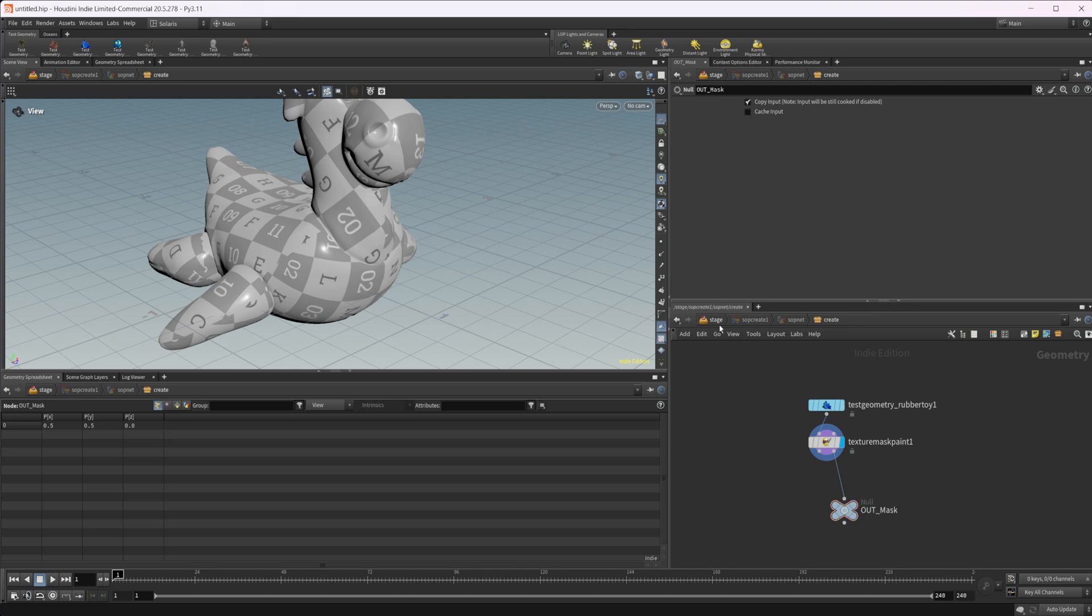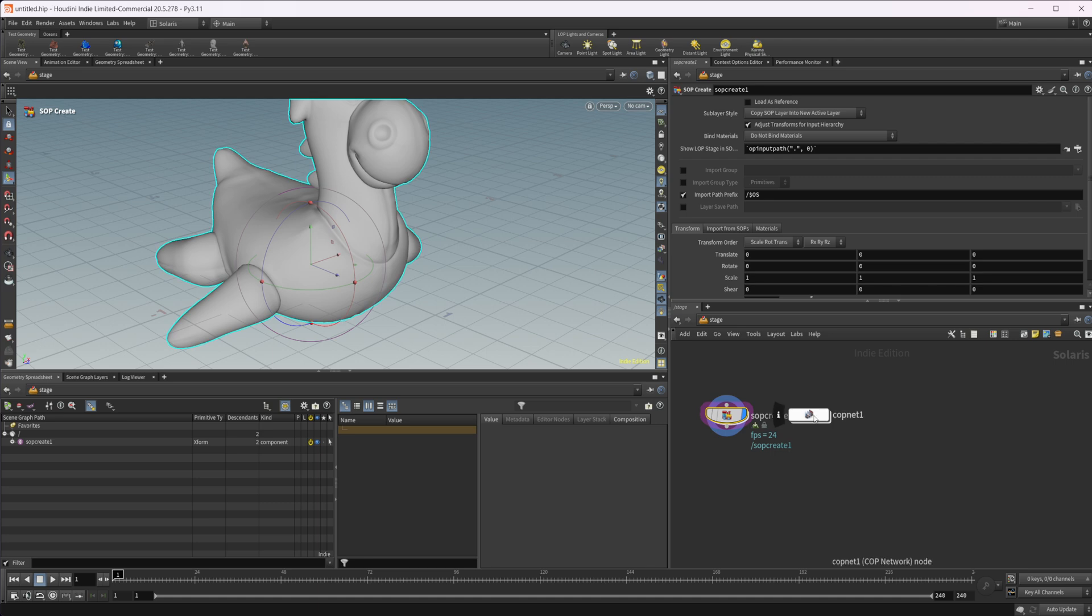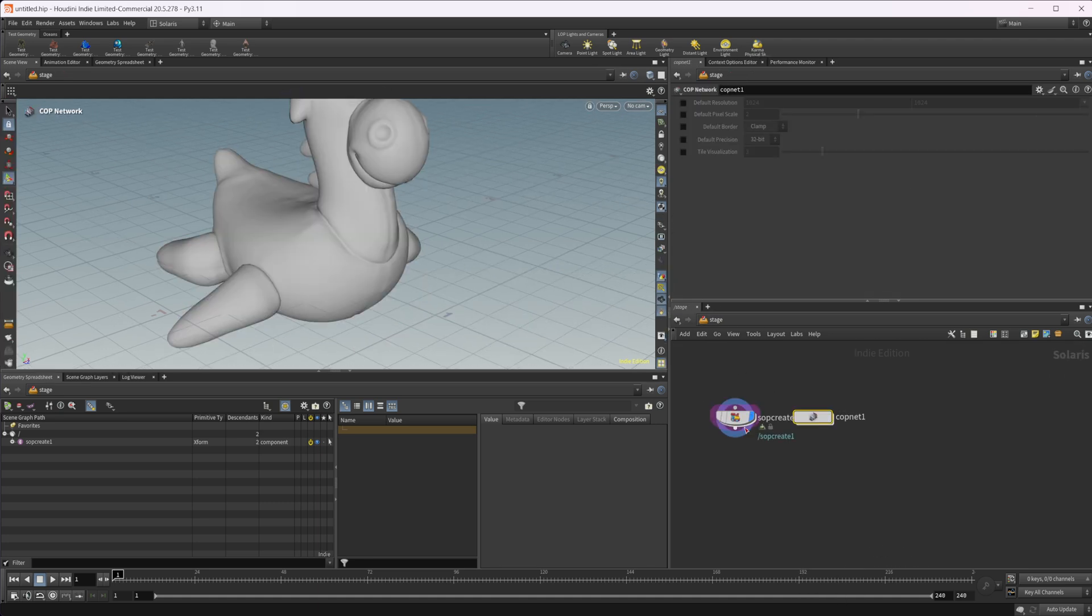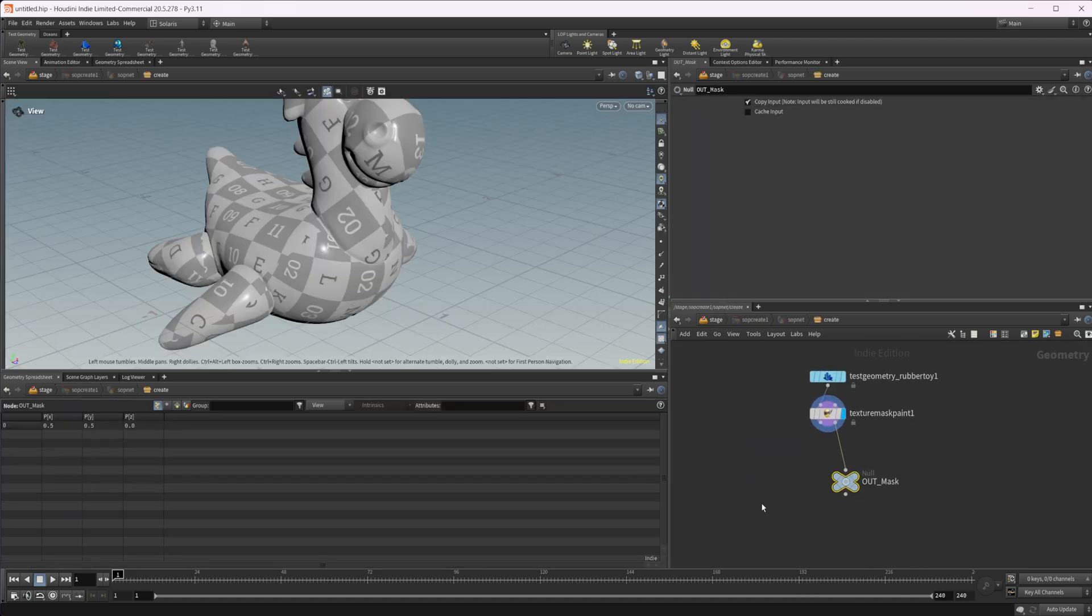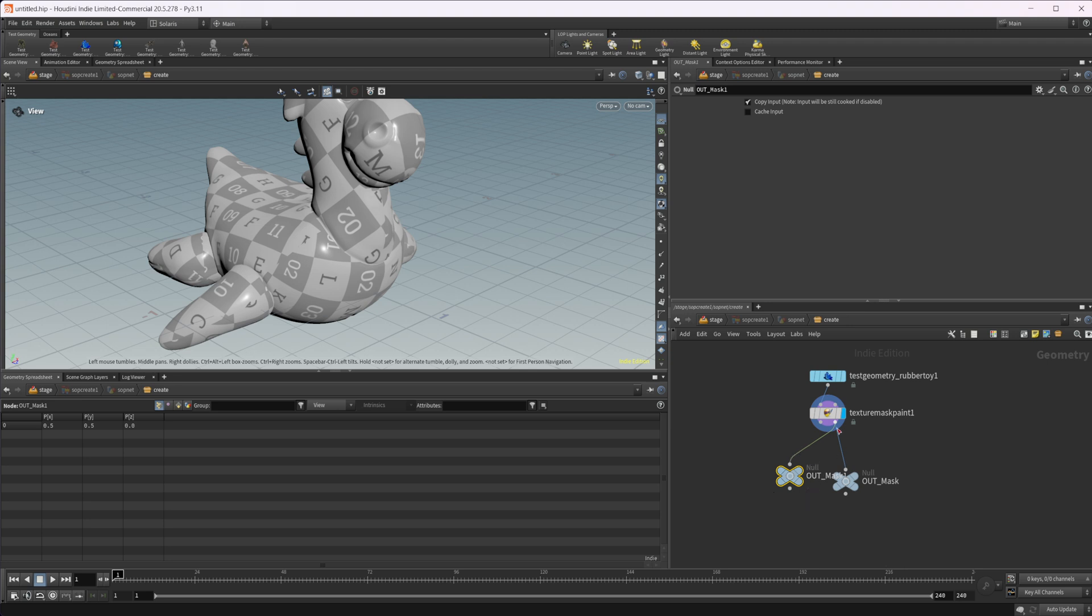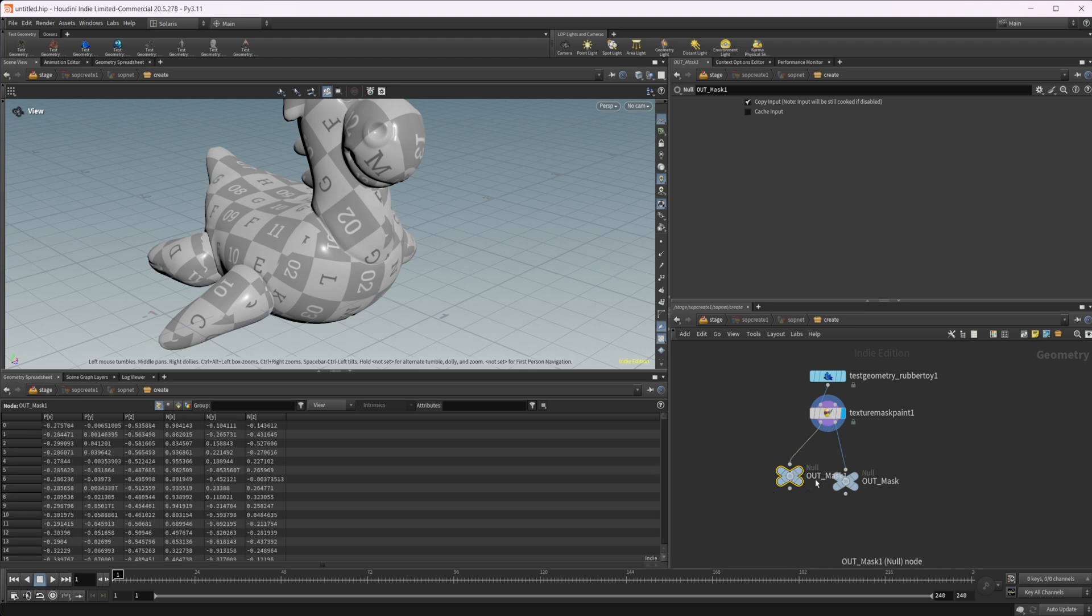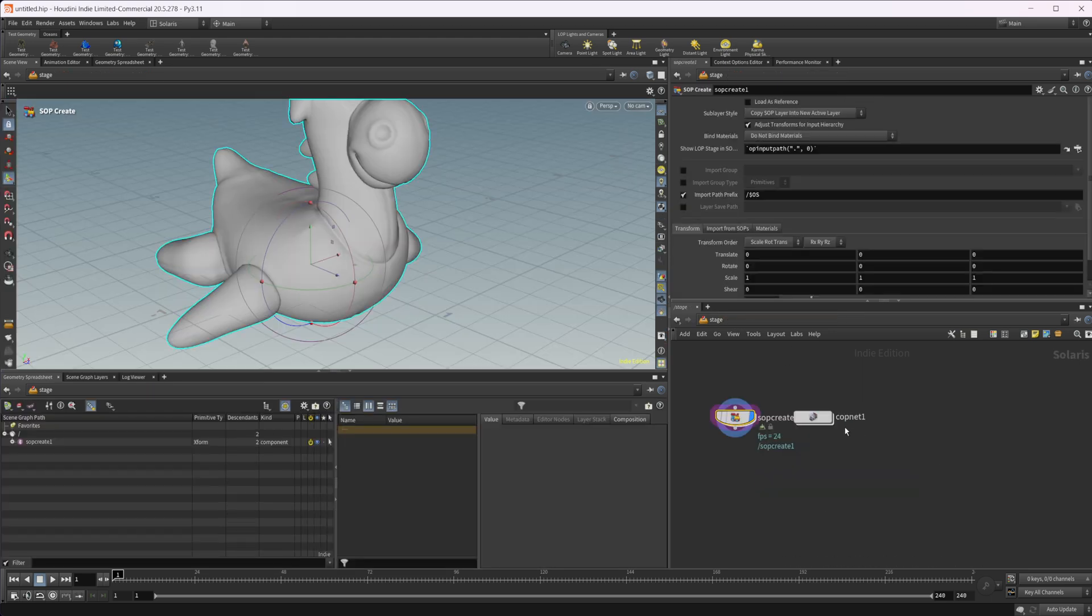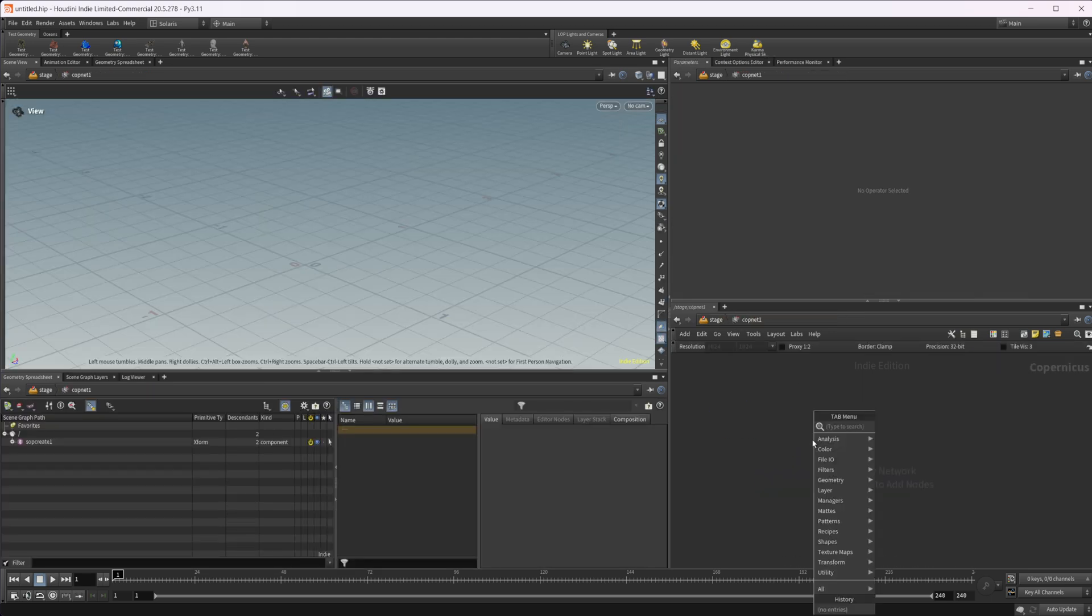So we can take that and we can dive up to our cop net here. And let's actually come back in here. Let's make another one of these and we'll wire in our geo and we'll just call this out geo.